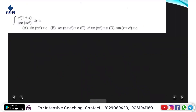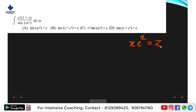Next question: integral of e raised to x times (1 plus x) divided by x e raised to x dx. The answer is straightforward. Let x e raised to x equal z. The denominator is x e raised to x. Using the product rule: derivative of x e raised to x equals x e raised to x plus e raised to x, which is e raised to x times (x plus 1).